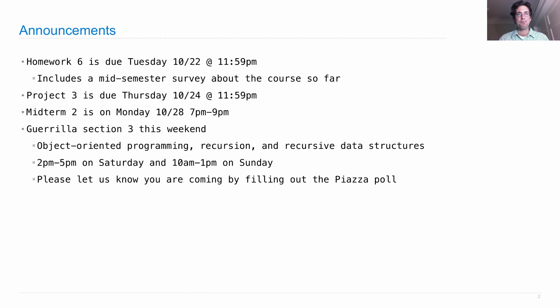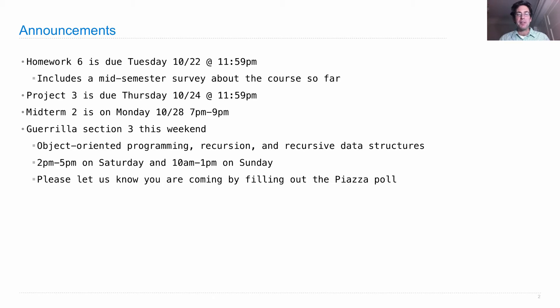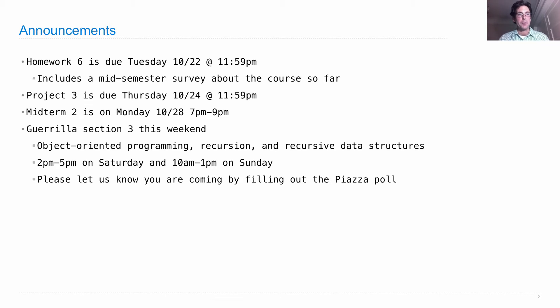Lecture number 19. Homework 6 is due on Tuesday. It includes a mid-semester survey. Please fill it out as part of your homework, and it will help us adjust the course to make sure it's working best for you.